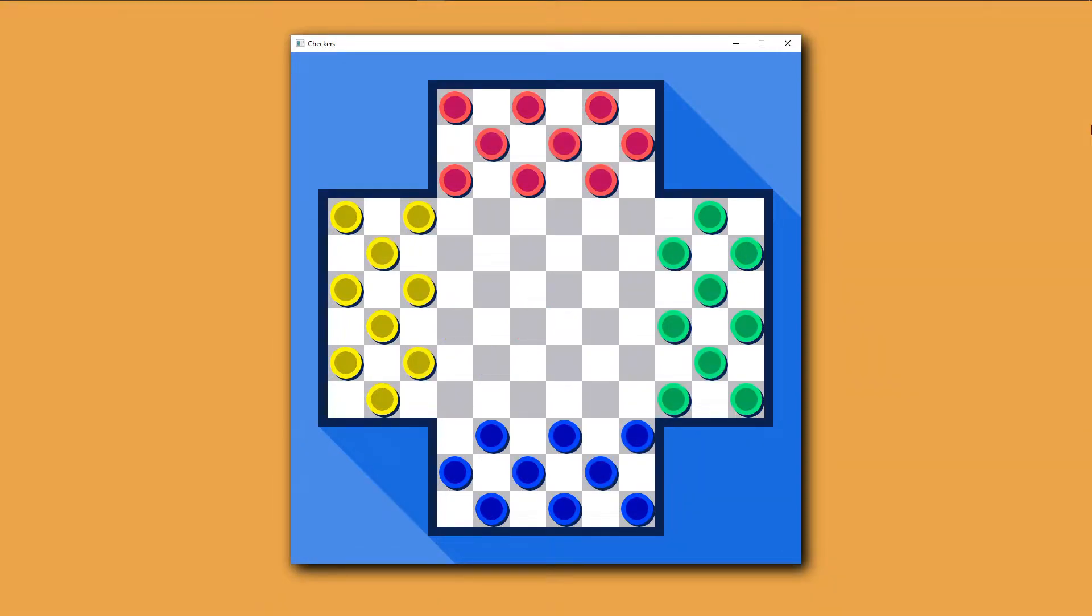It works a lot like 2 player checkers, but the board is a plus shape rather than a square to accommodate the 2 additional players.